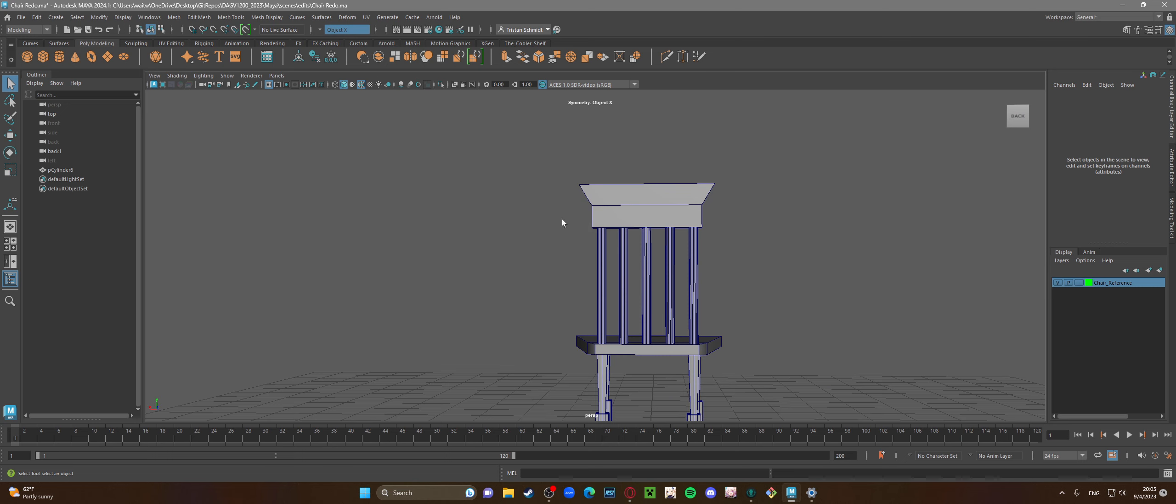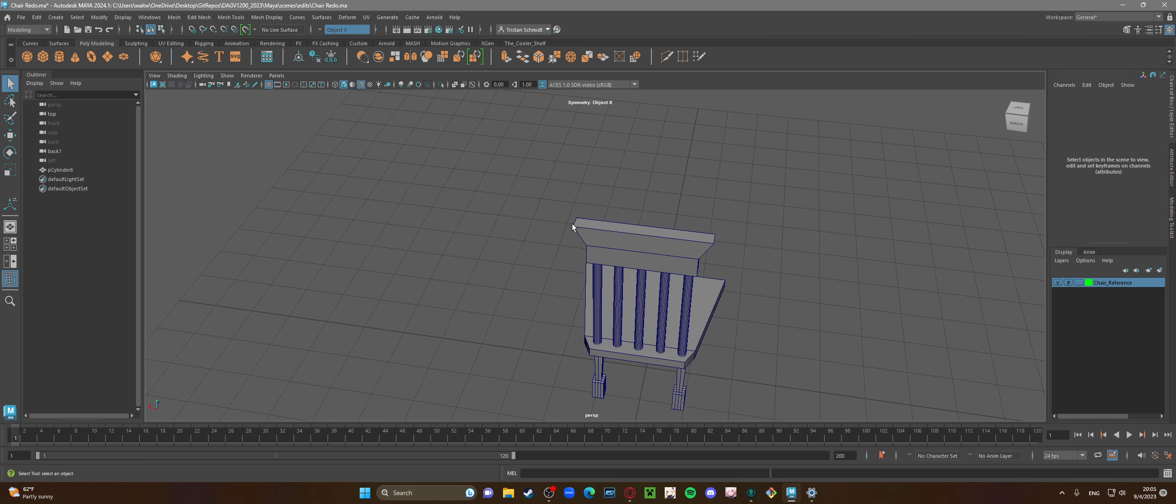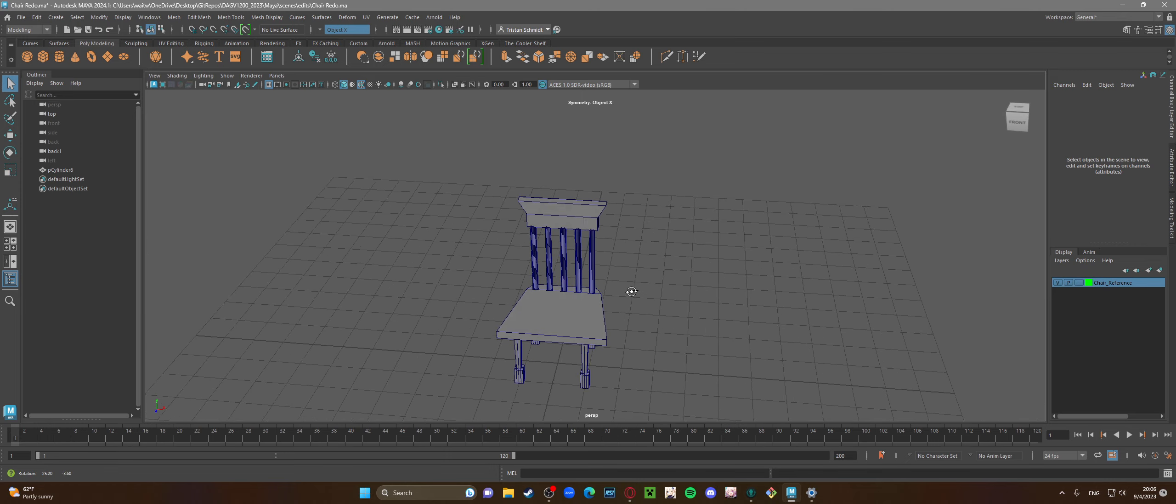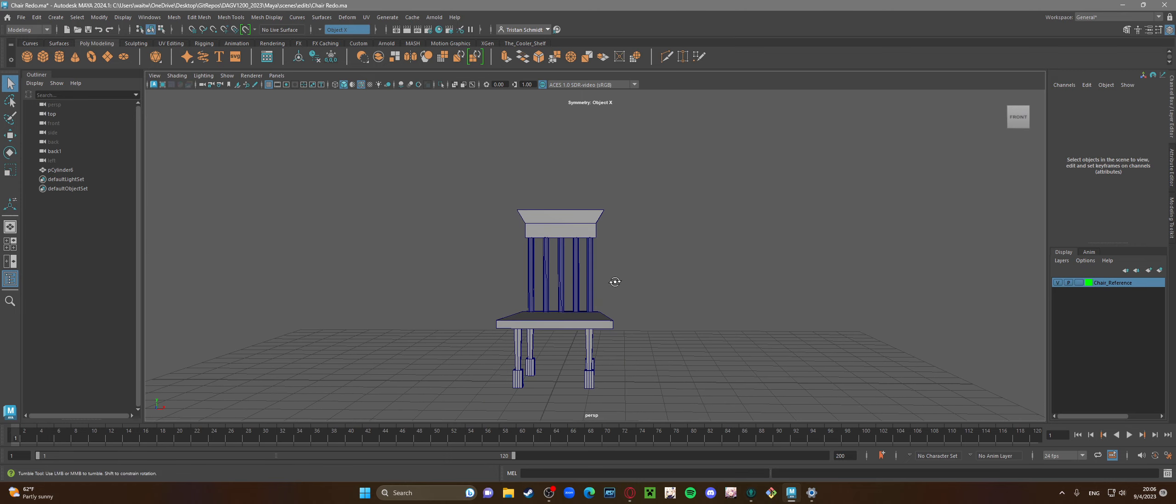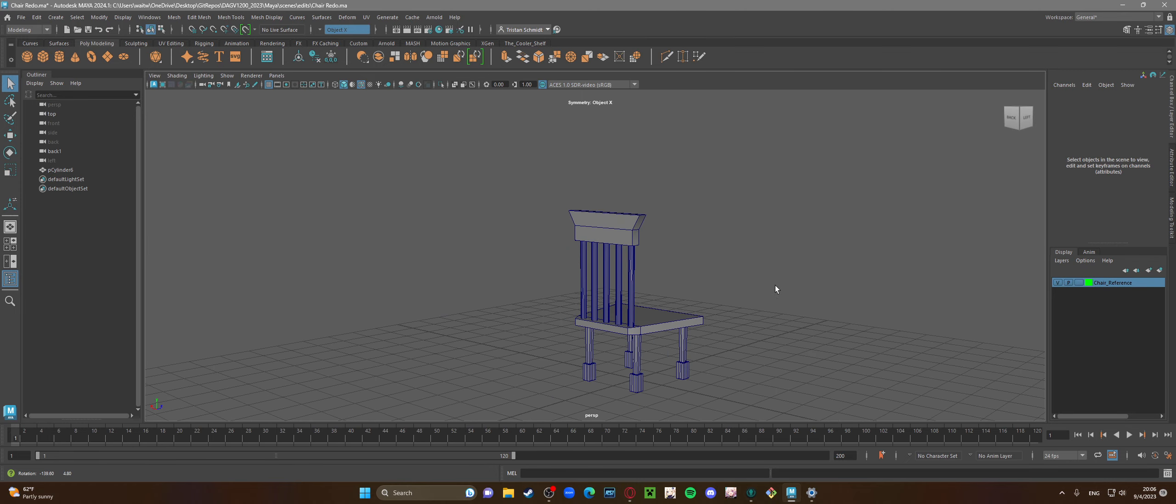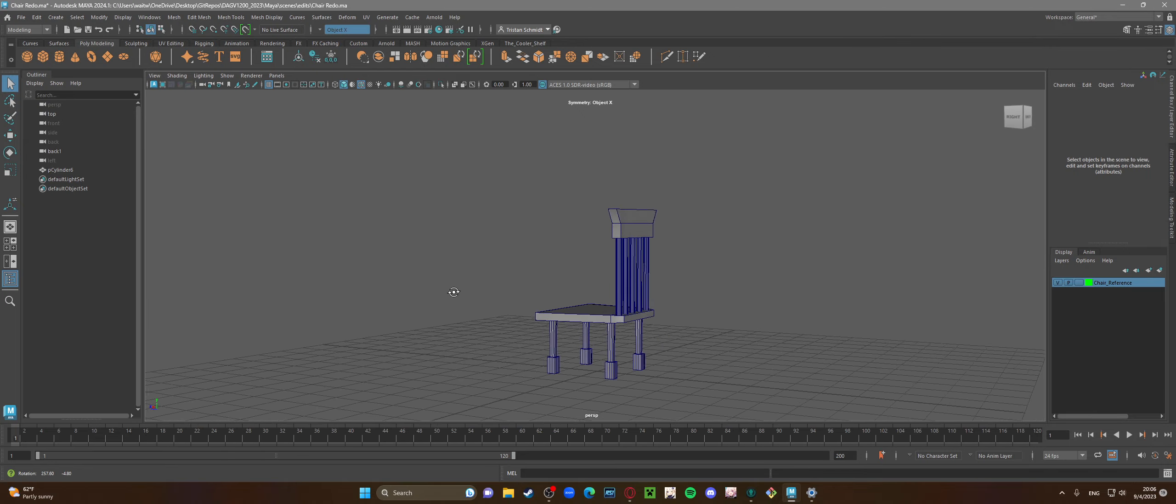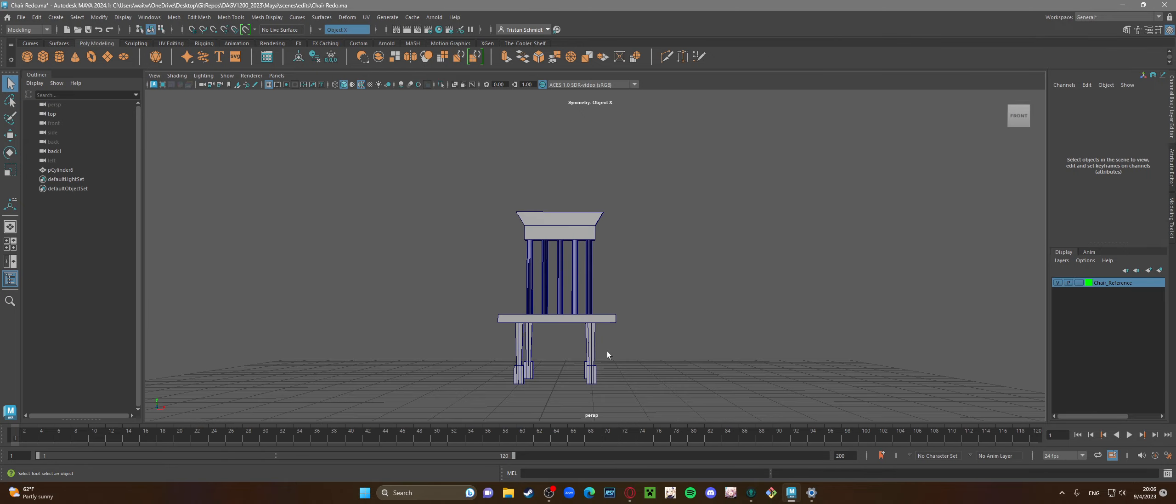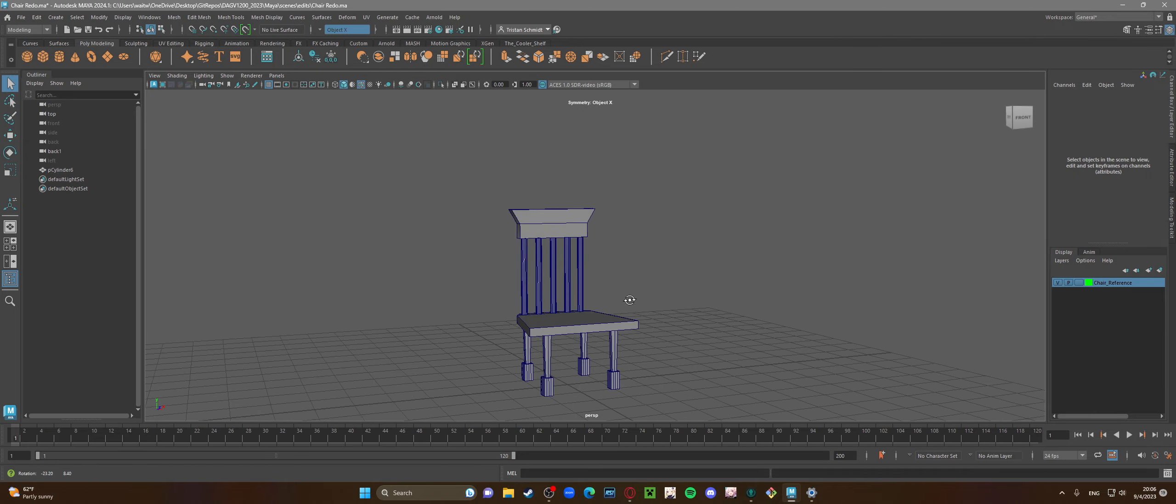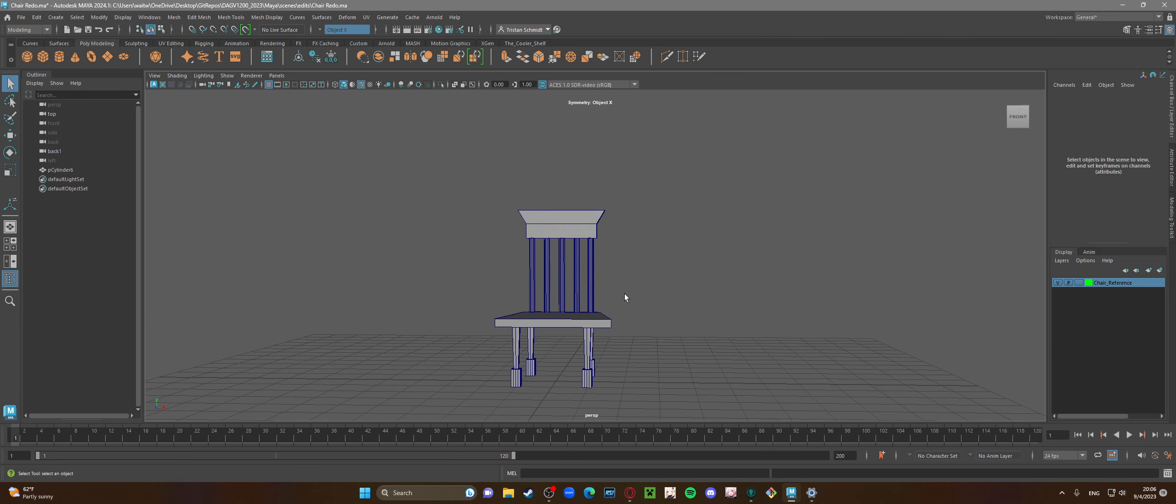This was kind of nice to learn how to extrude it out and then pull each edge out, have it mirror to the other side so I don't have to eyeball it. This turned out pretty good. It's different from my other chair which was kind of like a lawn chair, a classic wooden chair kind of look.